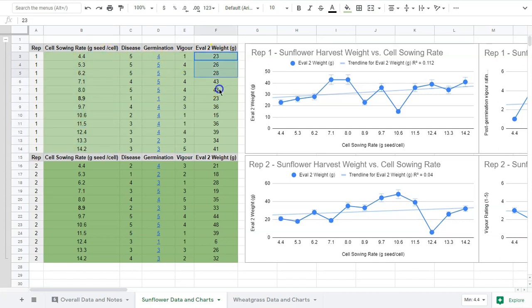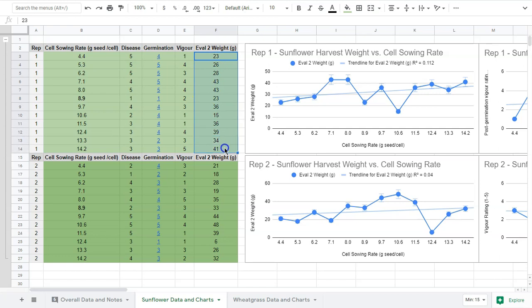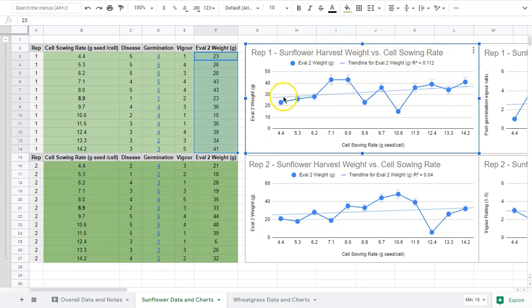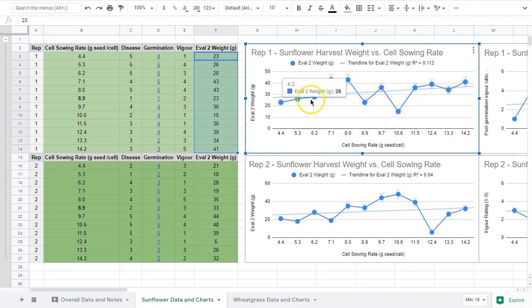Let's look at sowing rate versus weight. We might expect as our sowing rate goes up, our weight goes up, so there would be a strong correlation there. Looking at this first chart, this is our harvest weight versus our sowing rate. You can see each of these plots - our sowing rate is at the bottom in grams of seed per cell and our evaluation weight is here in grams.